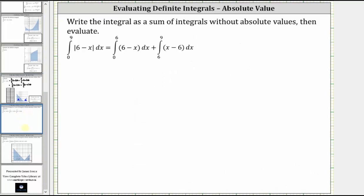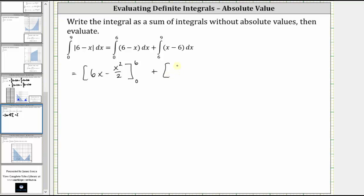The next step is to determine the antiderivatives. For the first integral, the antiderivative of six minus x is six x minus x squared divided by two. And then for the second integral, the antiderivative is x squared divided by two minus six x.